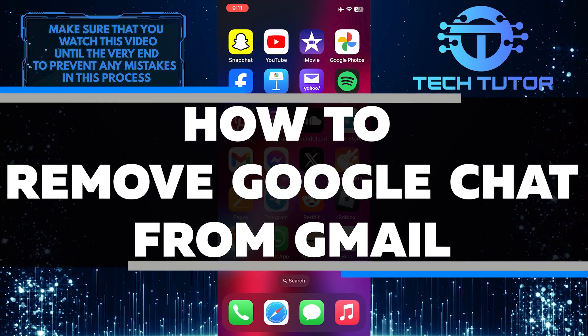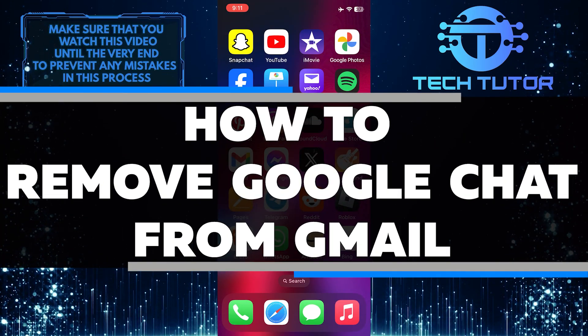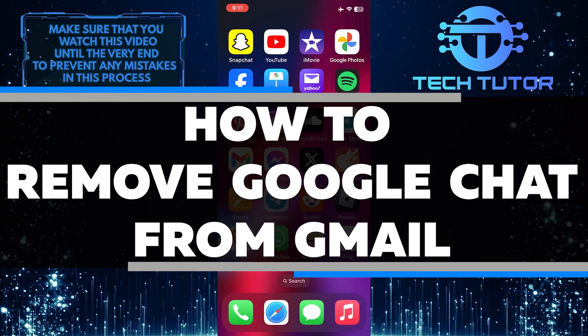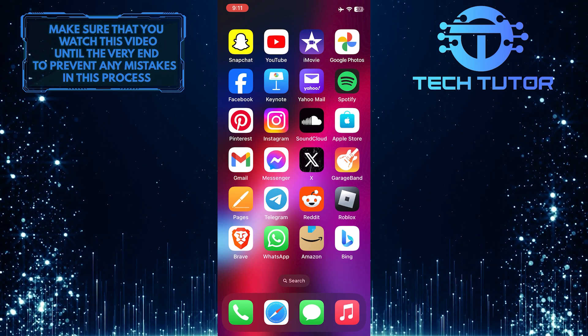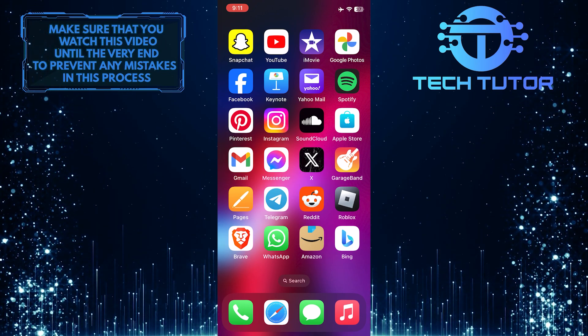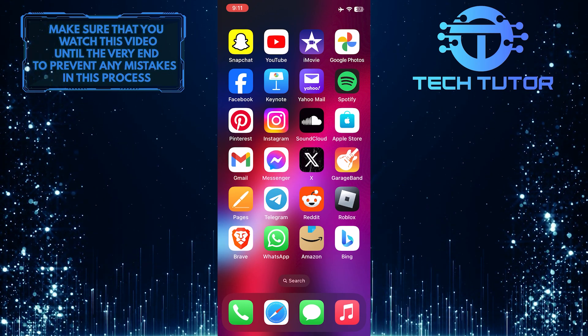In this short tutorial, I will show you how to remove the Google Chat tab from the Gmail app. Many people find the chat feature distracting and prefer not to use it within their Gmail app.